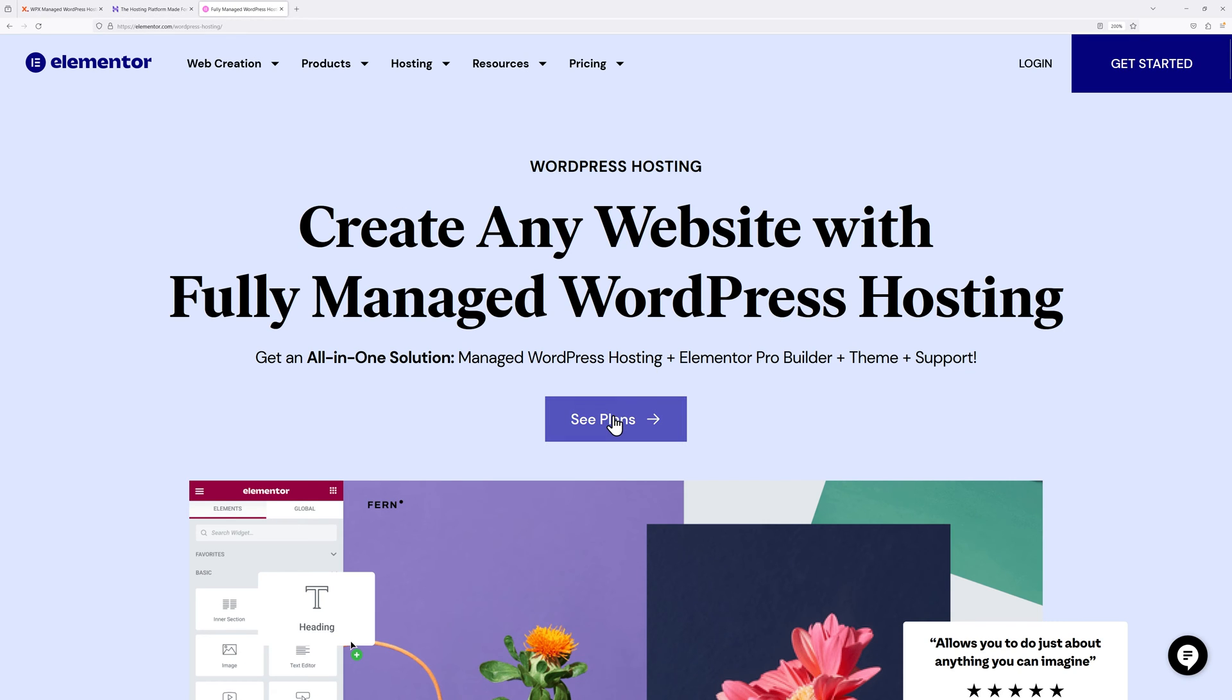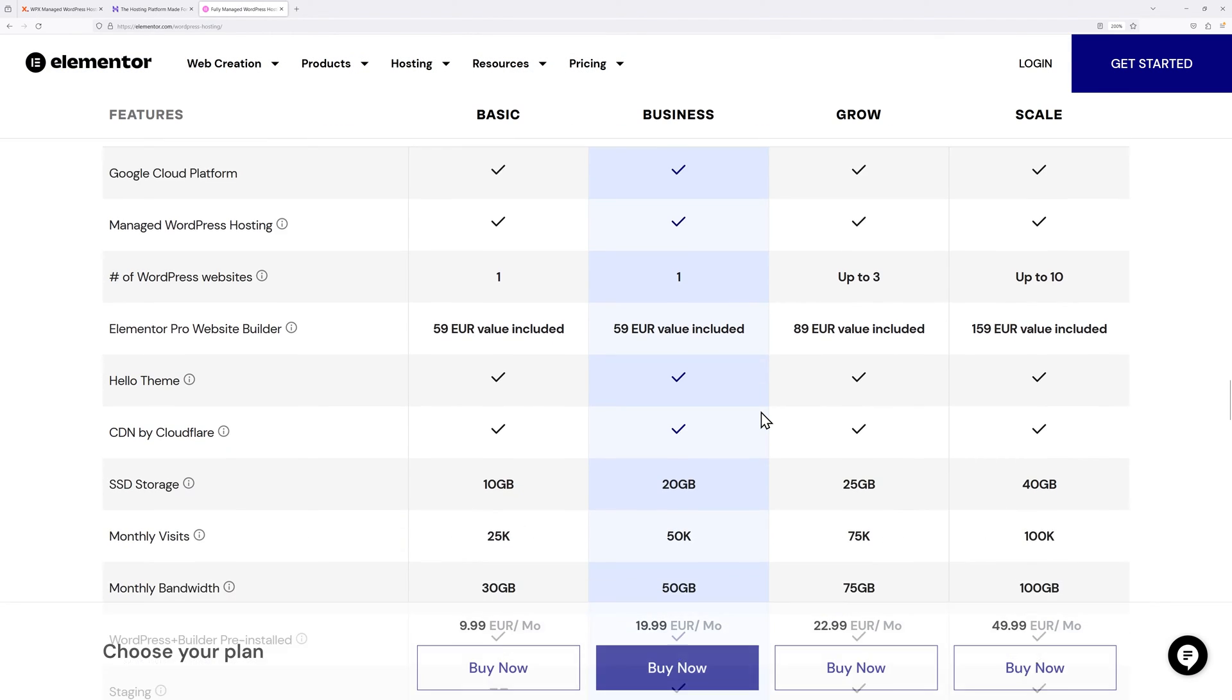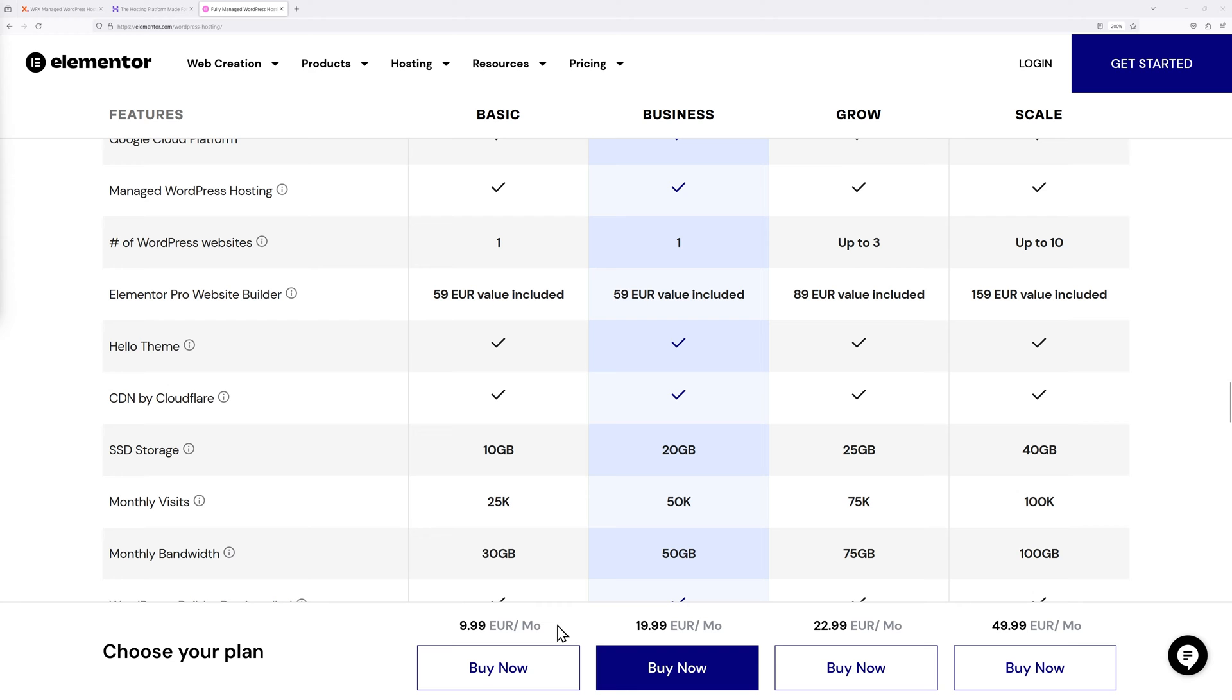Finally we have Elementor themselves. The basic one is $9.99, and the one we're going to use for this test is the basic one for one website and 10GB of storage at €9.99, which is maybe $11 USD.